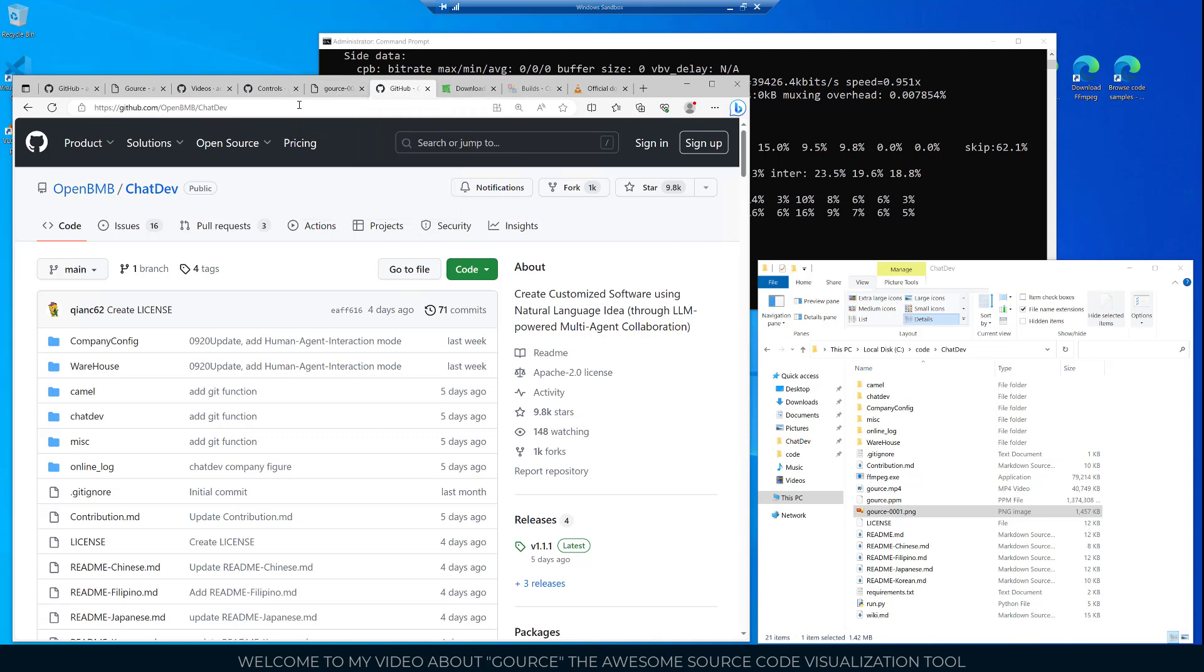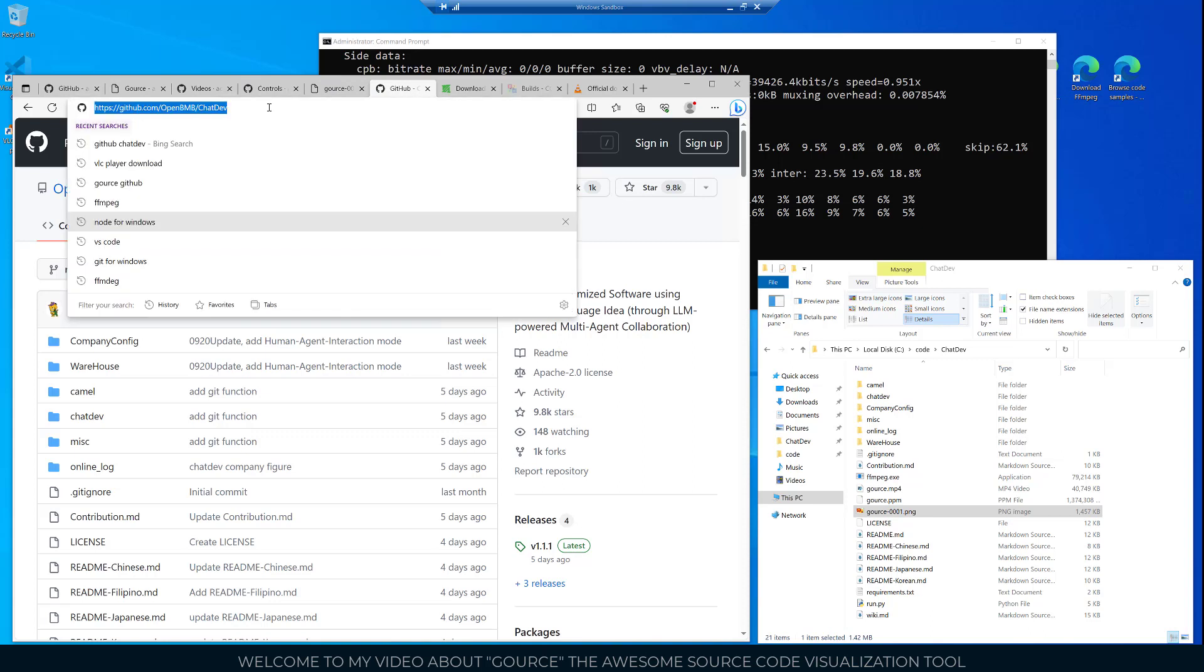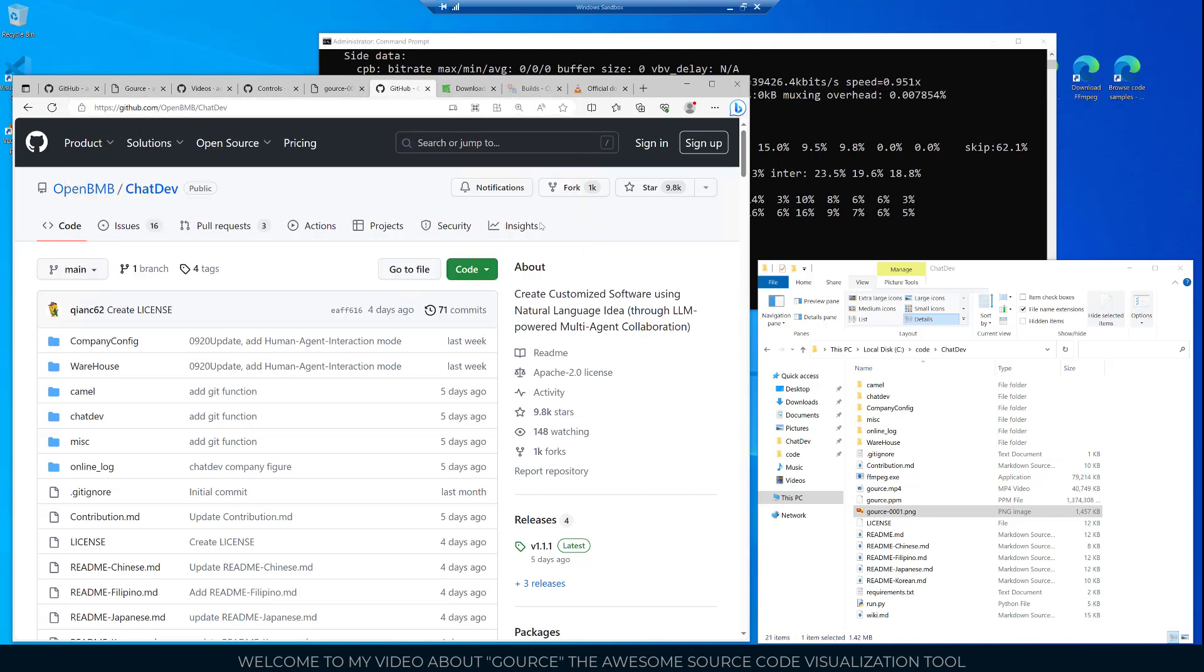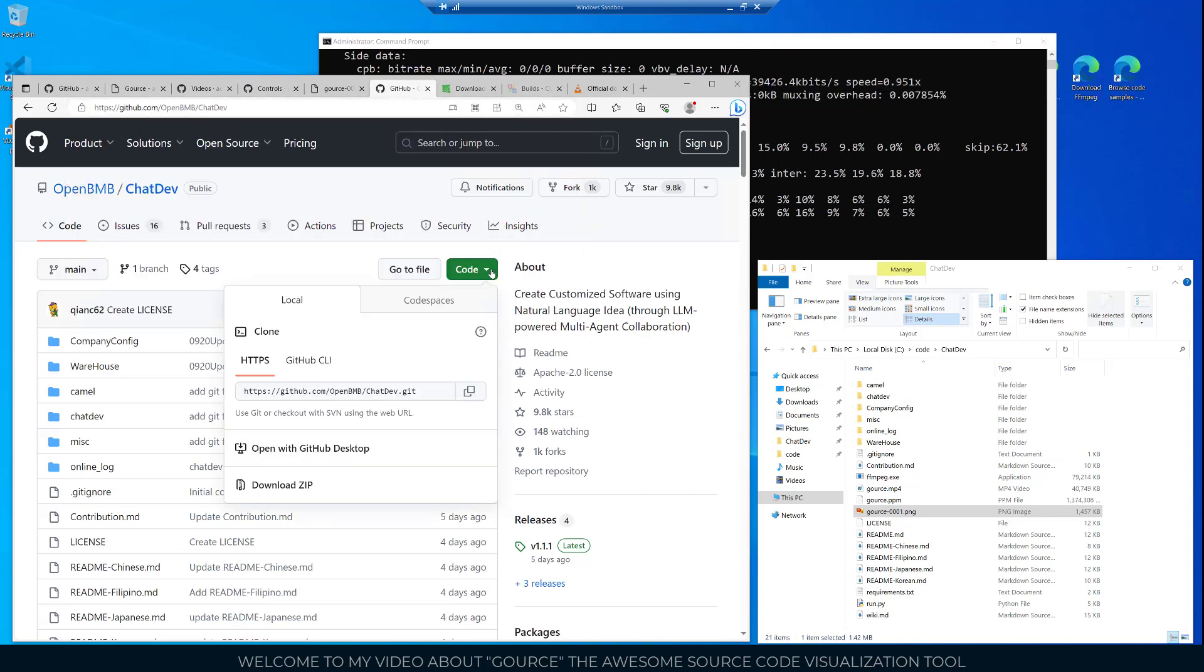I'm gonna use this GitHub repo here, ChatDev. That is actually another video that I'll be making shortly. It's a really cool AI chatbot video that's the source code that I chose to use. What we can do then is come here and get the URL so I can copy that.